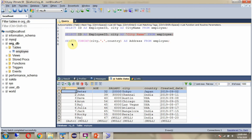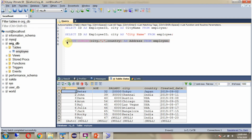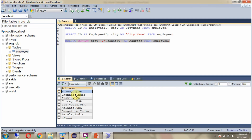In the third query, I am concatenating city and country, and the alias name for that combined column is 'address', FROM employee. Here you can see the output — the city and country values are appended together, and the column name is 'address', which is the alias name.